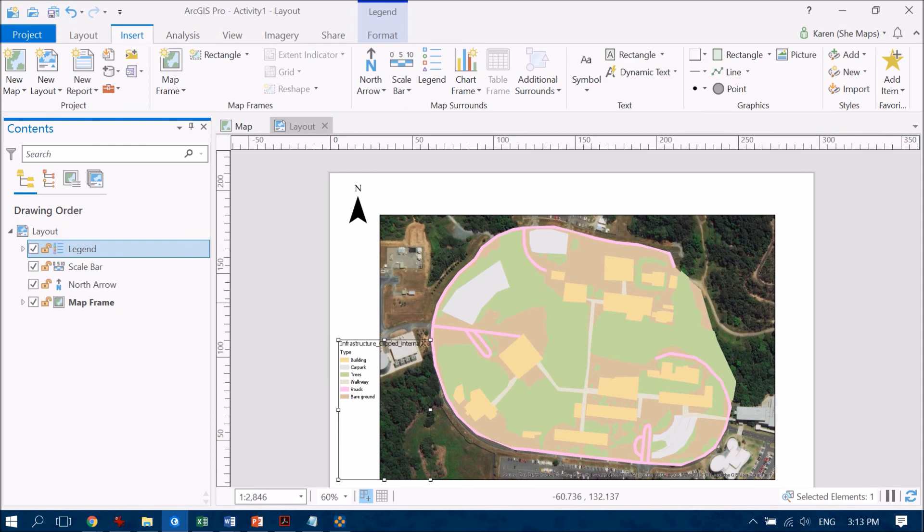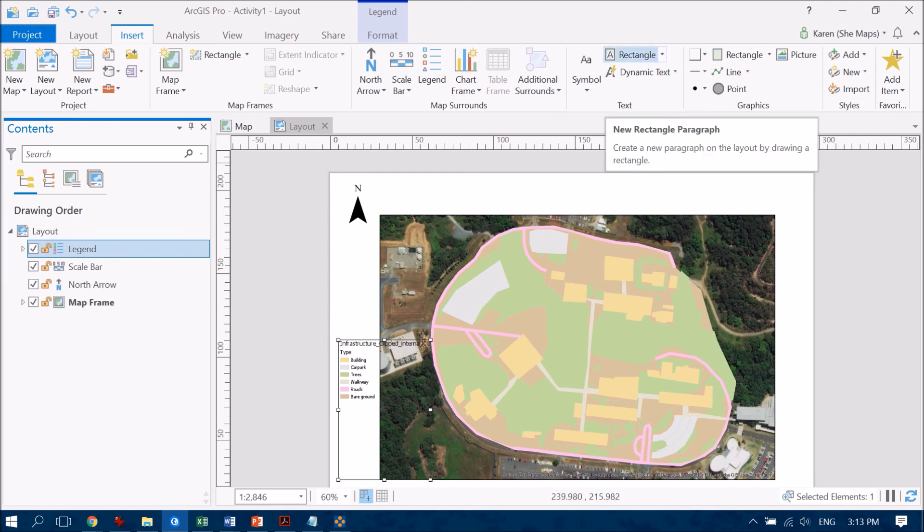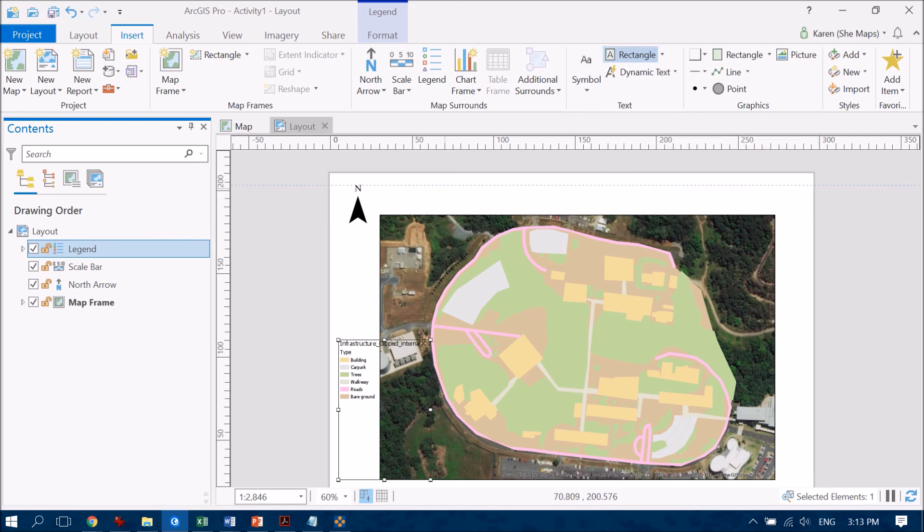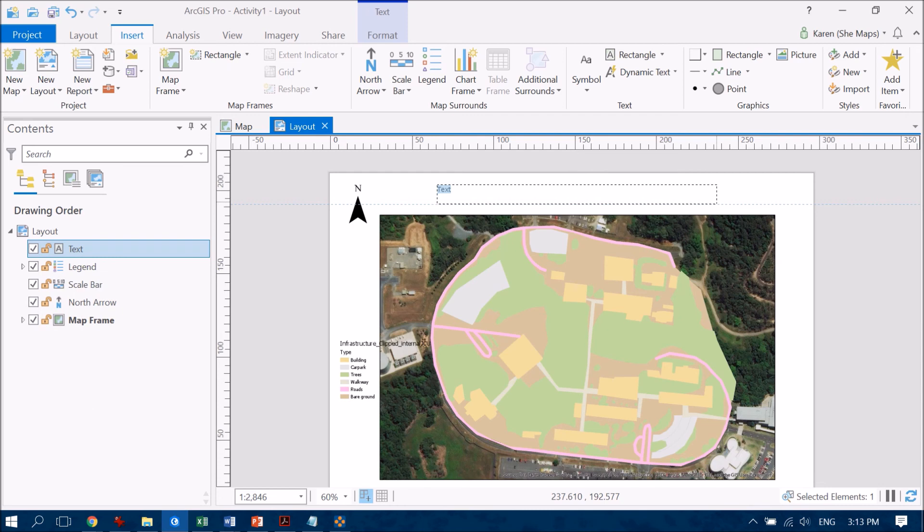Now other types of things that you might want to do is to include some text so that's quite important to include a title for your map and also information around the person who created it and the date that it was created as well. So if you want to do this you can just add in using the text button here we're going to draw out a box and I'm going to say map of JCU Cairns campus for example.